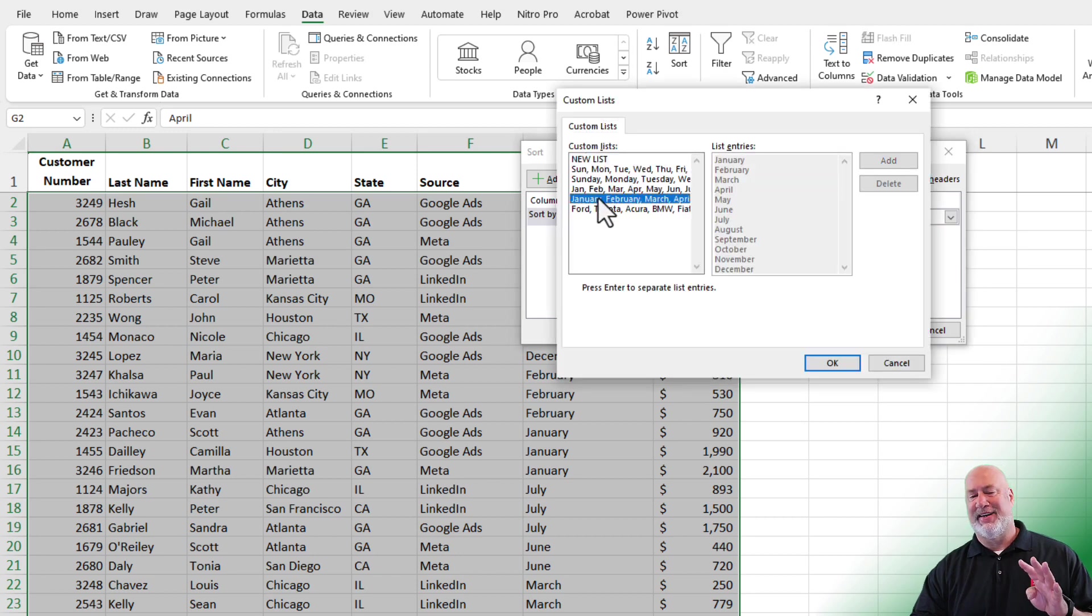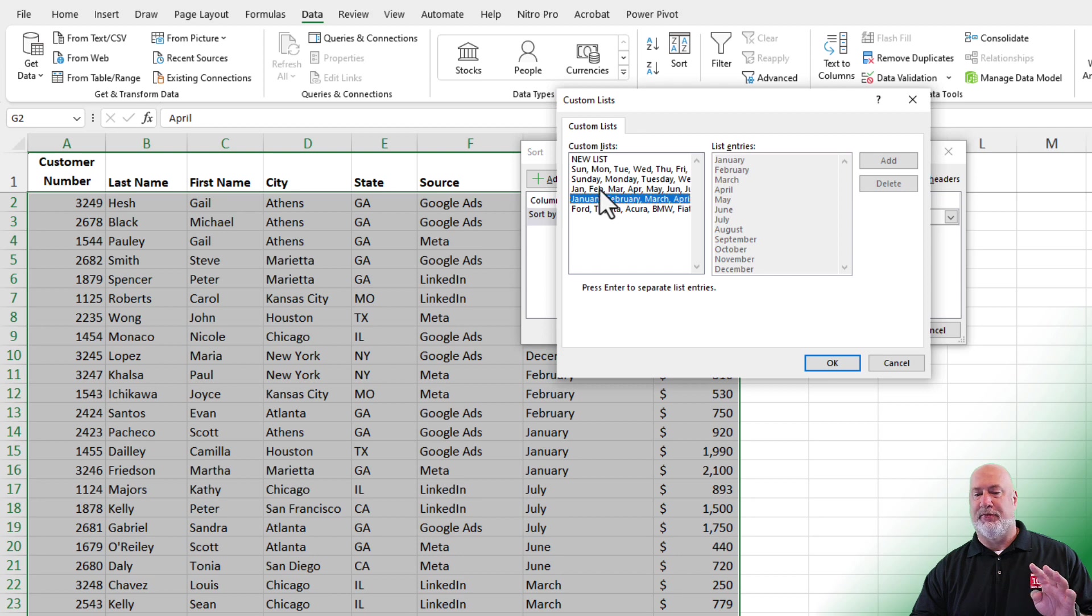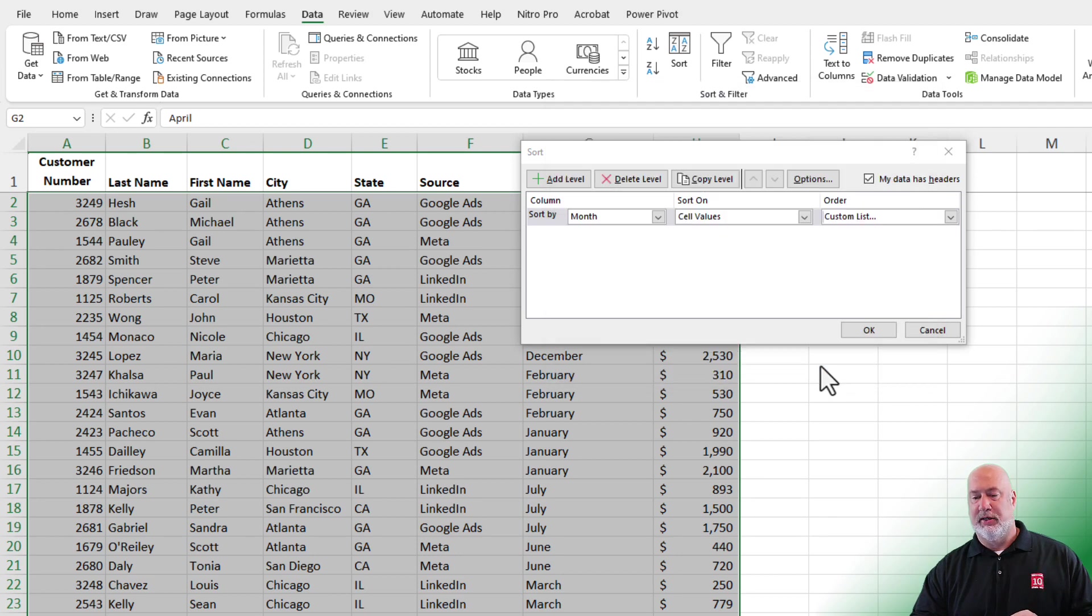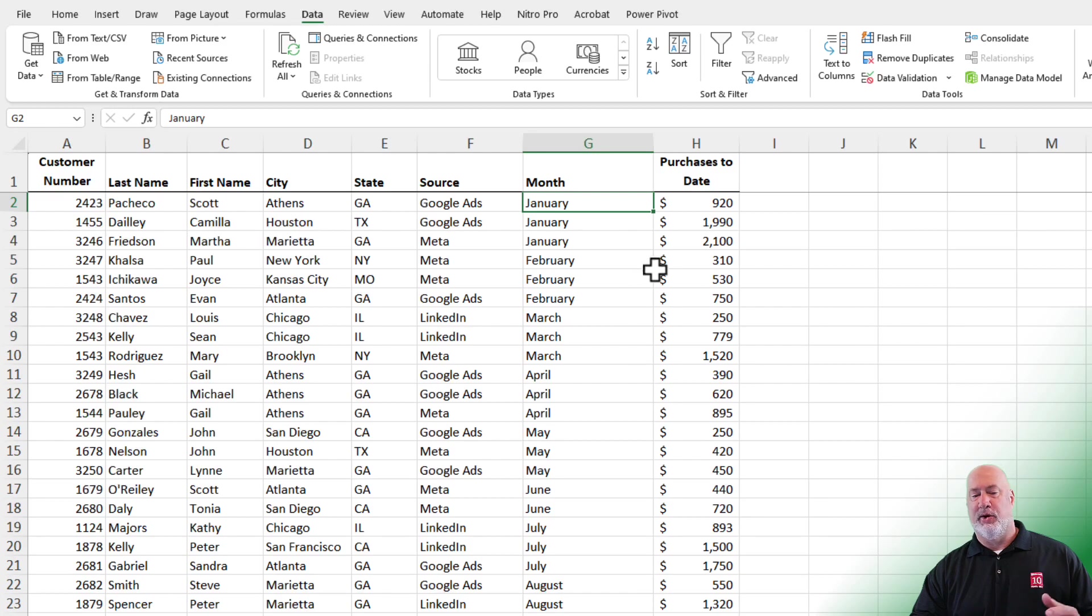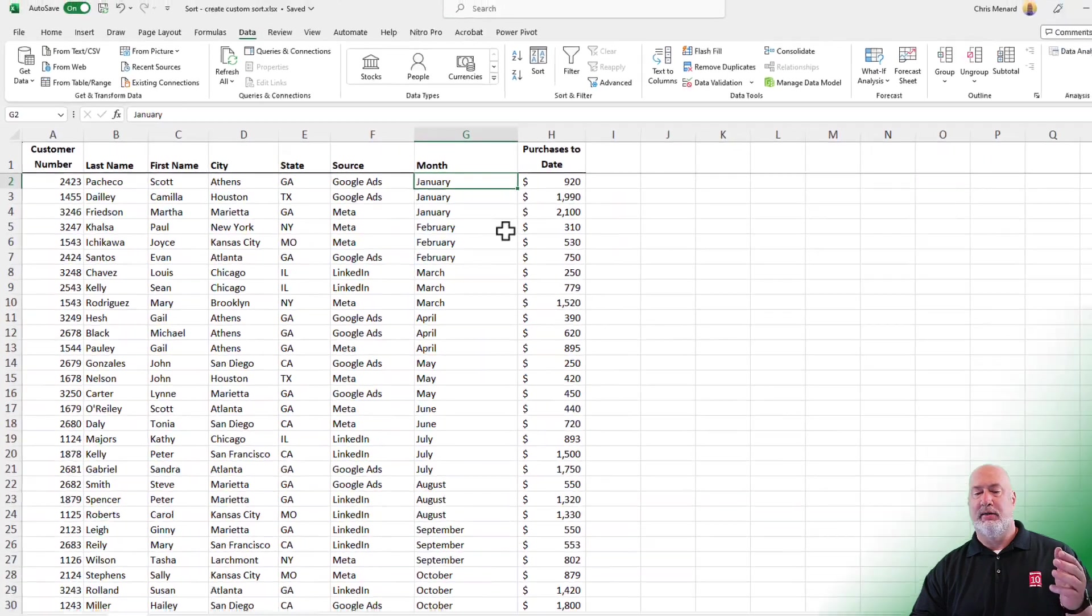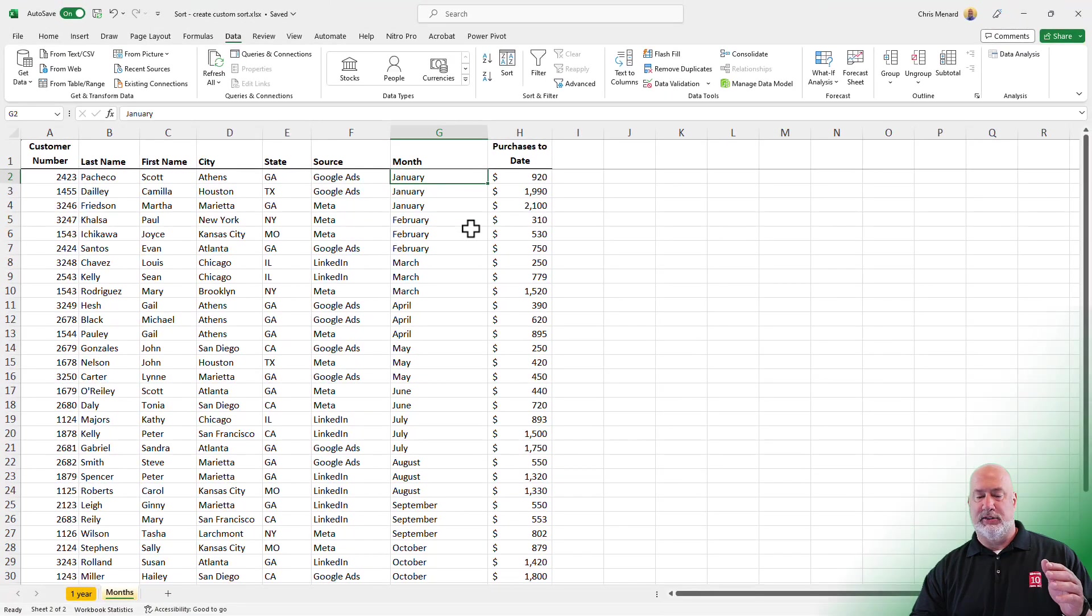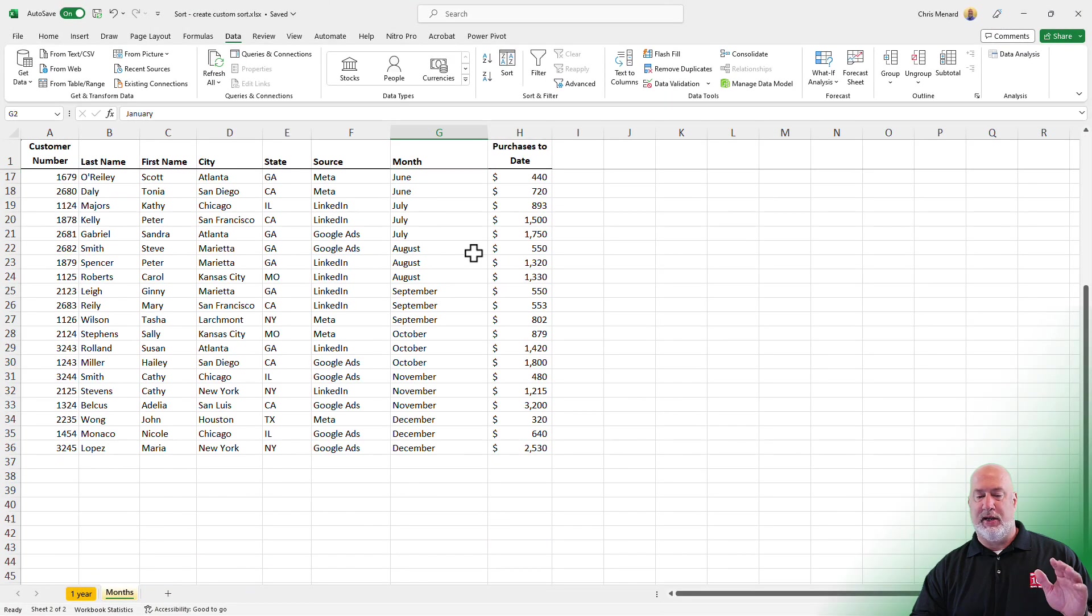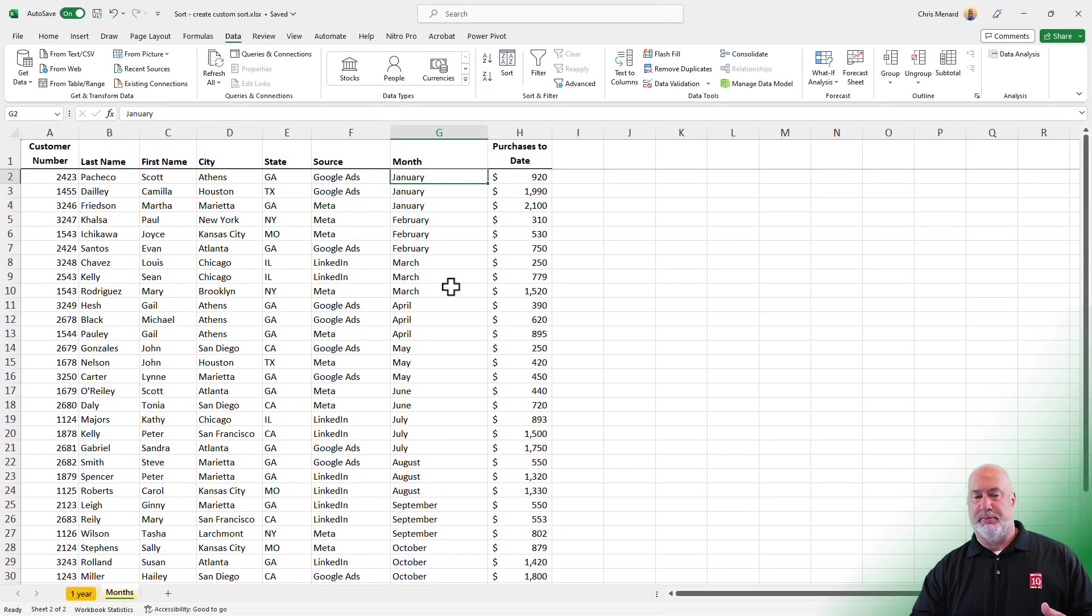The fourth one down, because I got the month spelled out in this example. But if there were three letters, you'd use the one that's three letters. Click OK. Click OK. There is January through December.